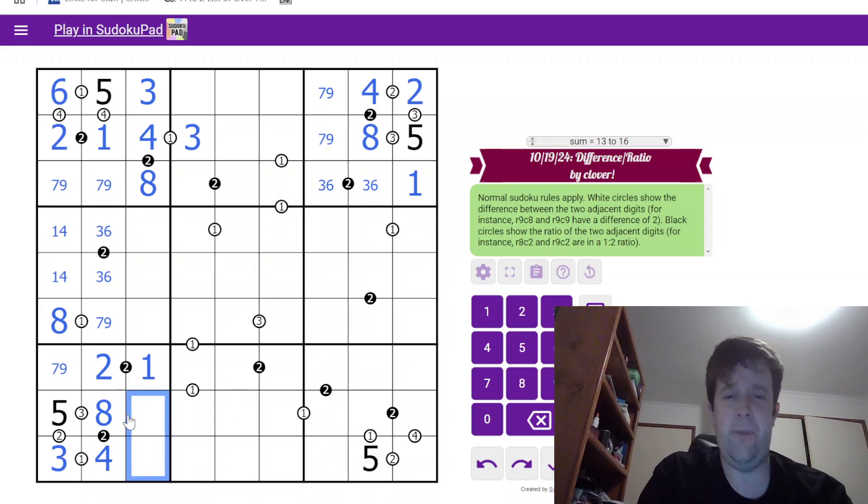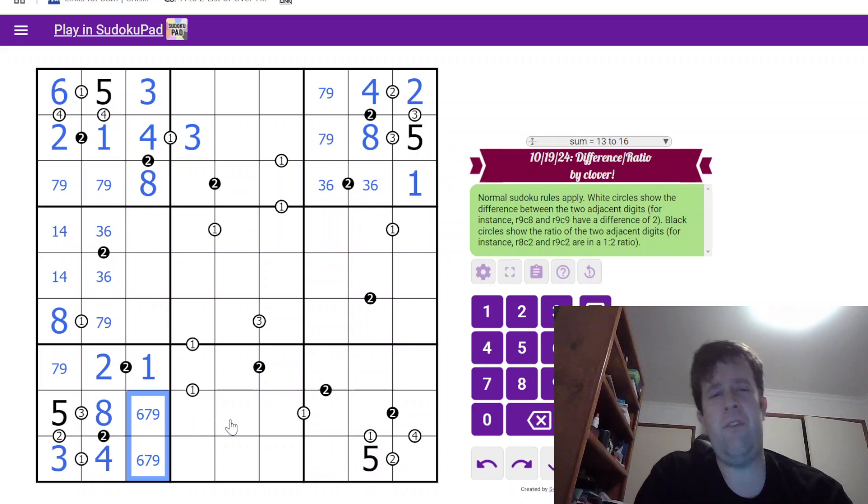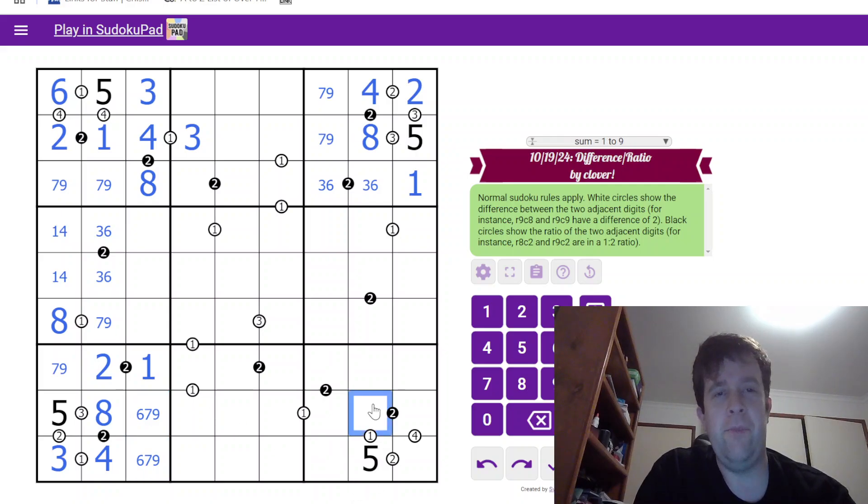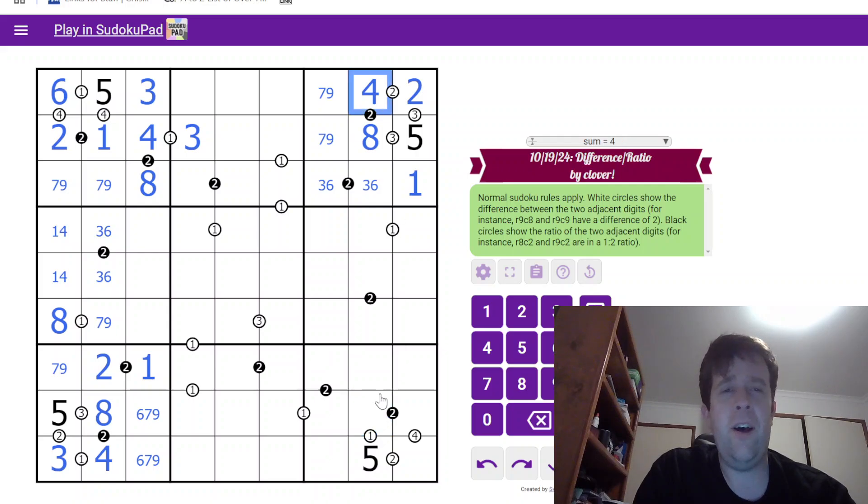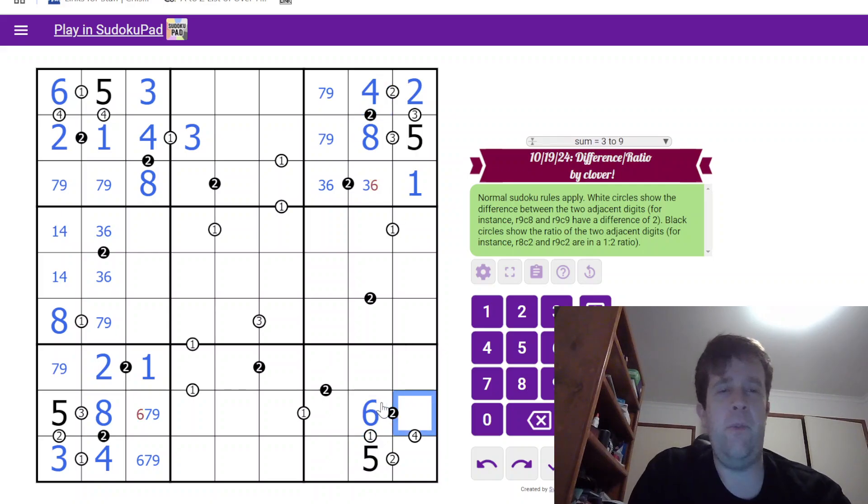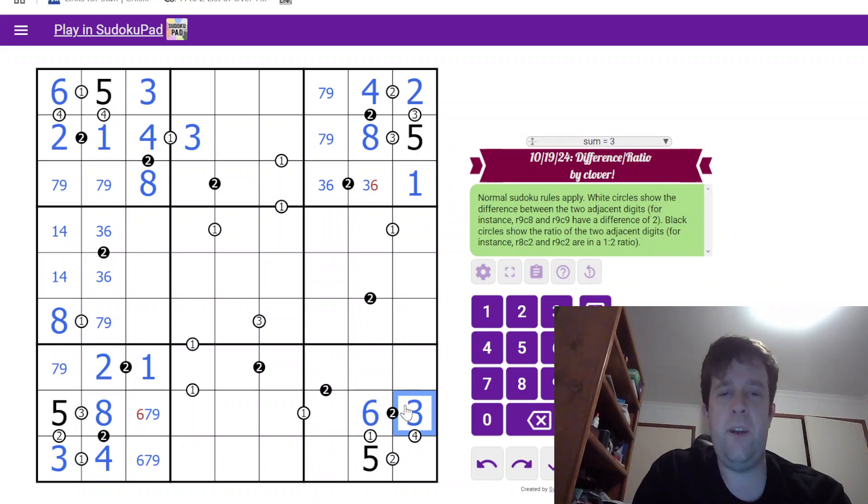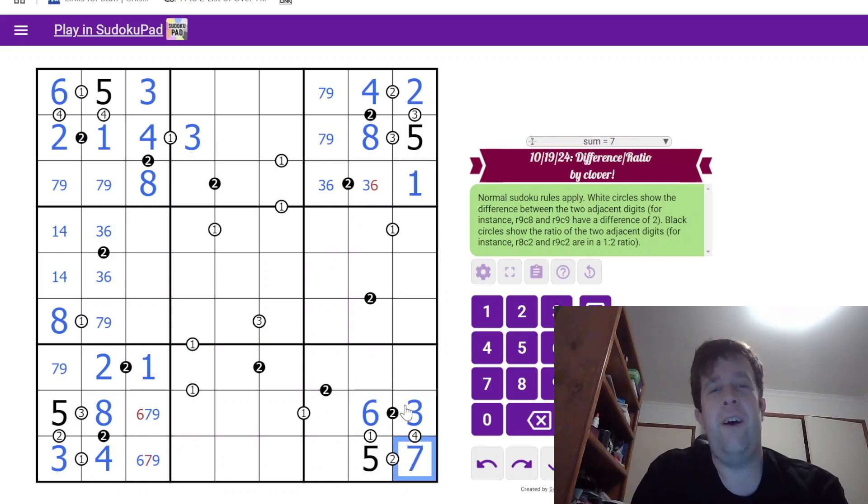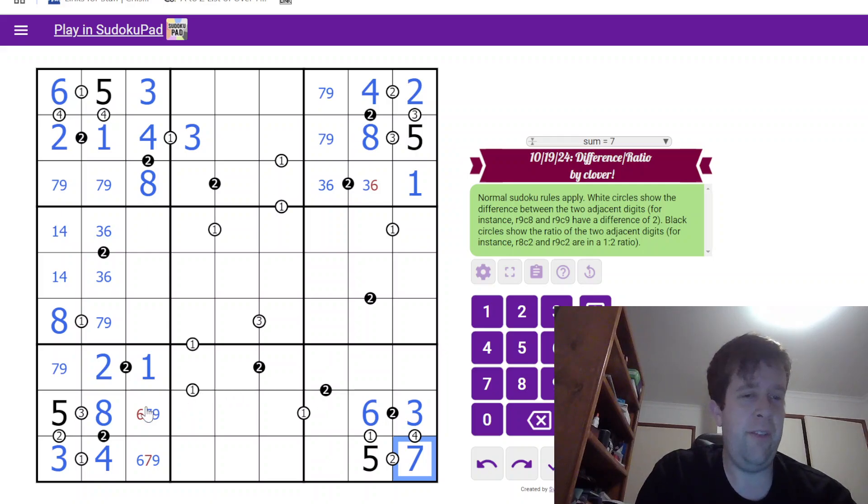Am I going fast? Sorry. Don't mind me if I'm going fast. Let me know in the comments. 4 down there means that that has to be a 6. 3... wait. I forgot what 3 plus 4 was. I love that for me.